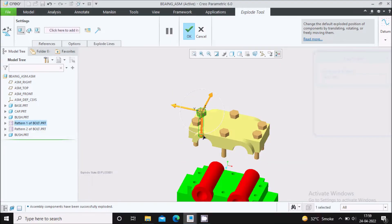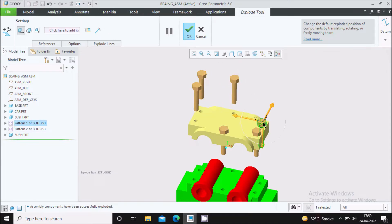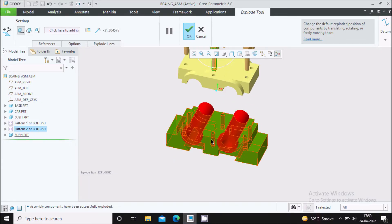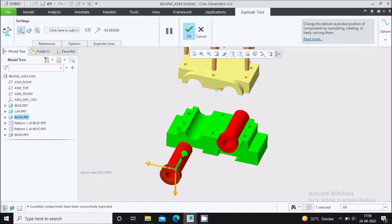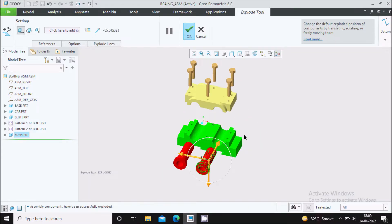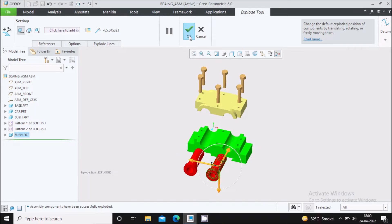Now select this bolt and move it upside. Select this one also and move it upside like this. You can place it in the exploded state. This is called a manual explode. Also you can move this bush outside like this, and move this one outside like this. In this way you can create the manually exploded view.